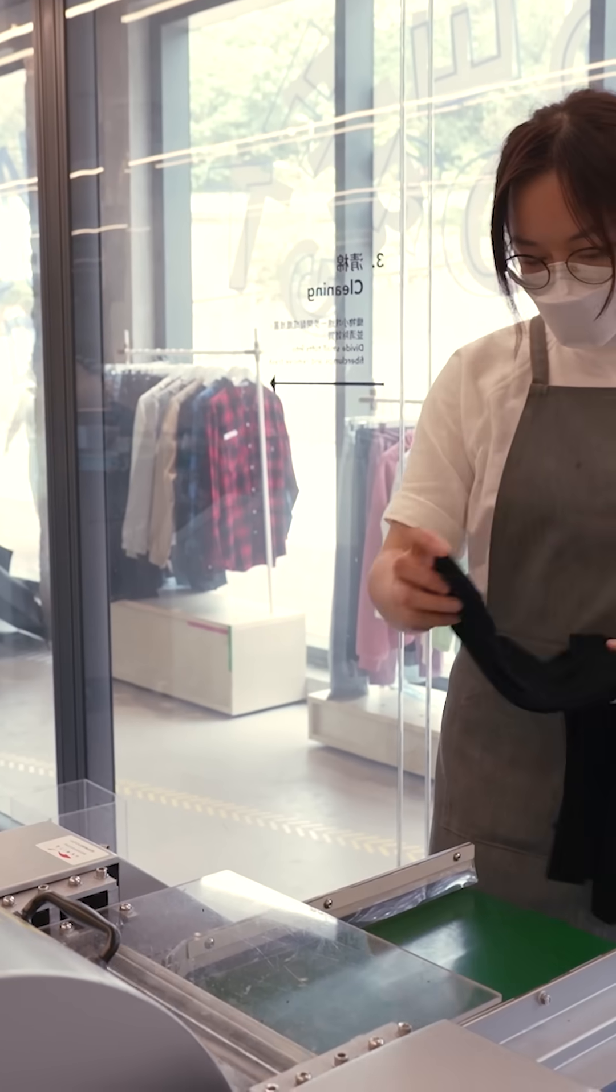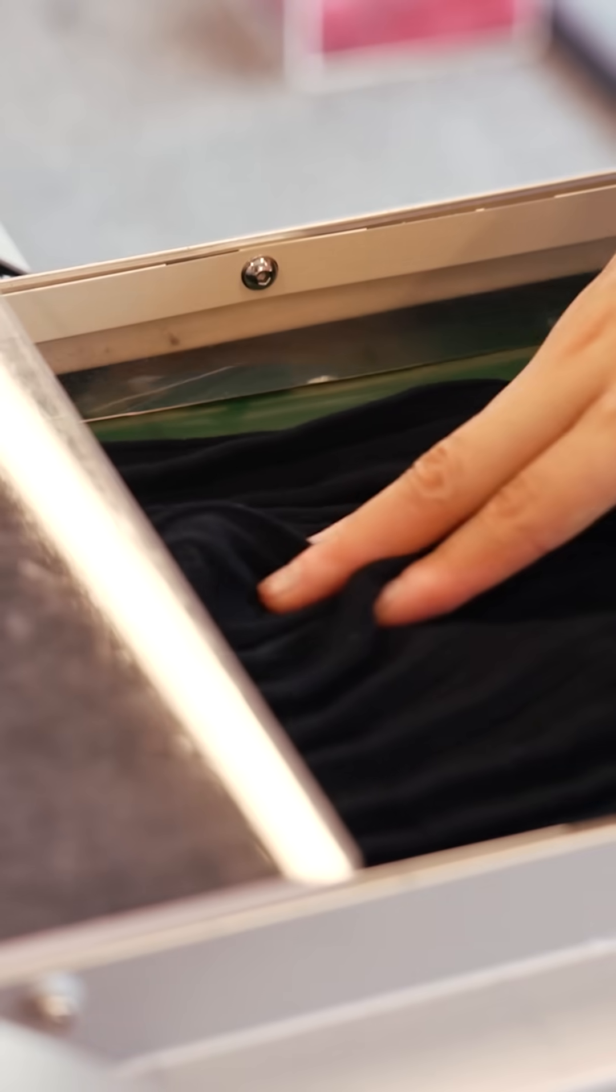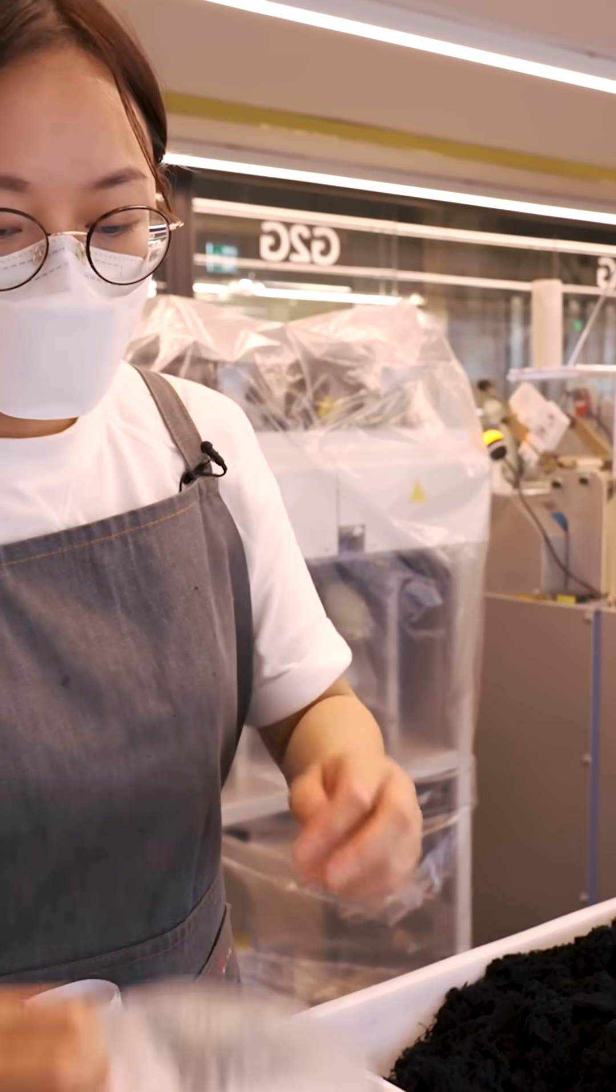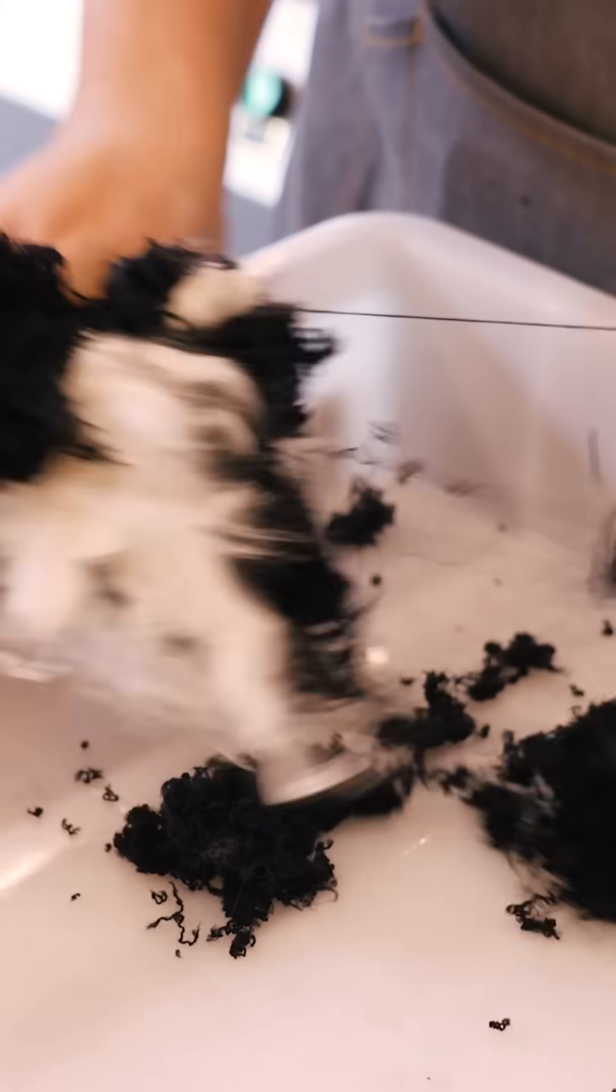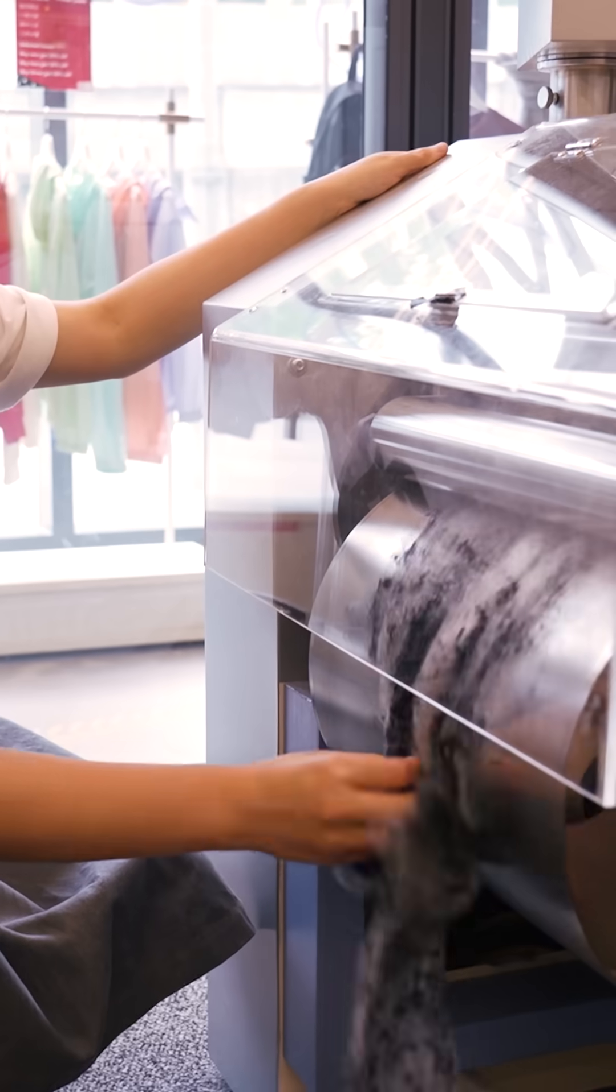The shredder strips the bits of cloth down further, but this part of the process does require some new materials. Another machine mixes that cotton with the recycled skirt.